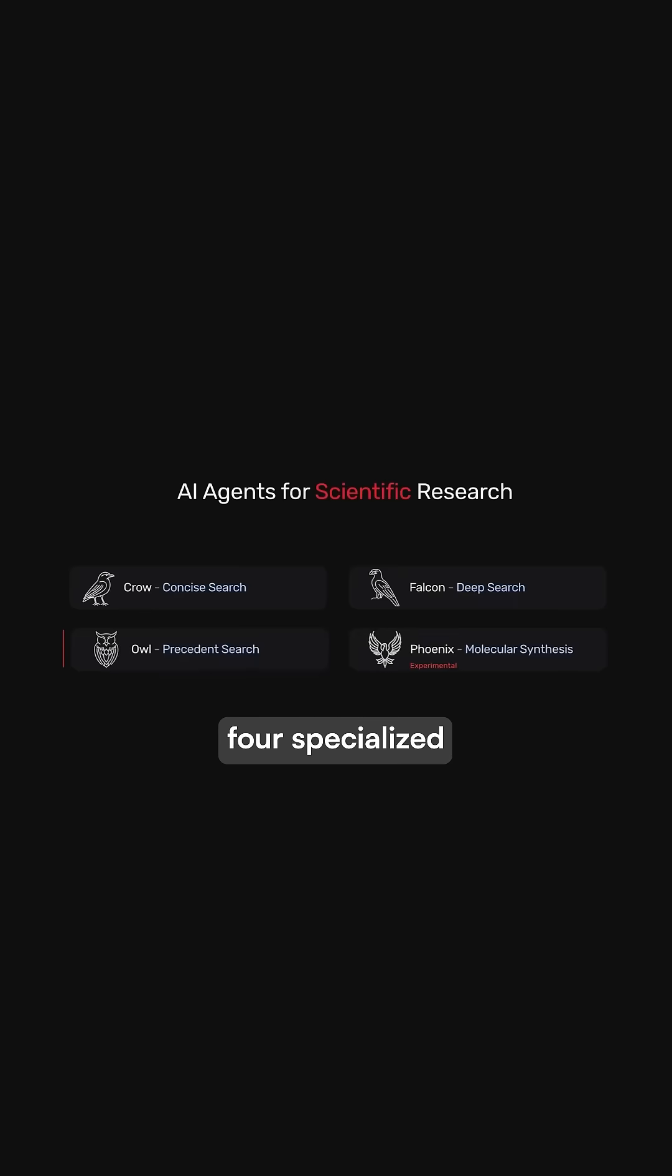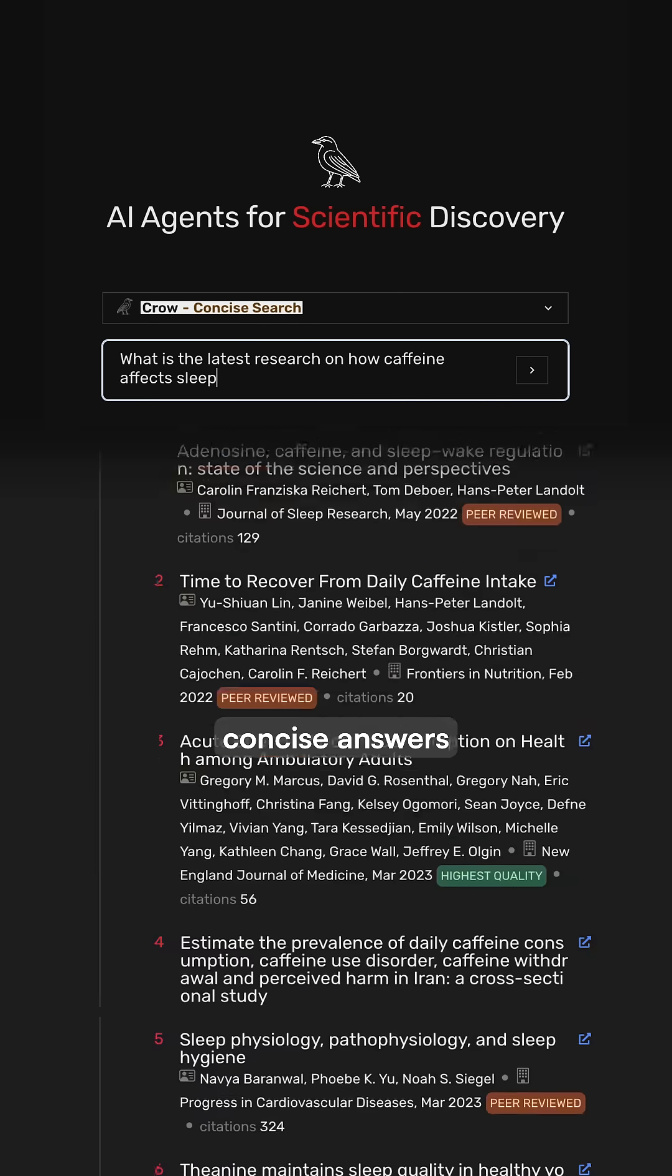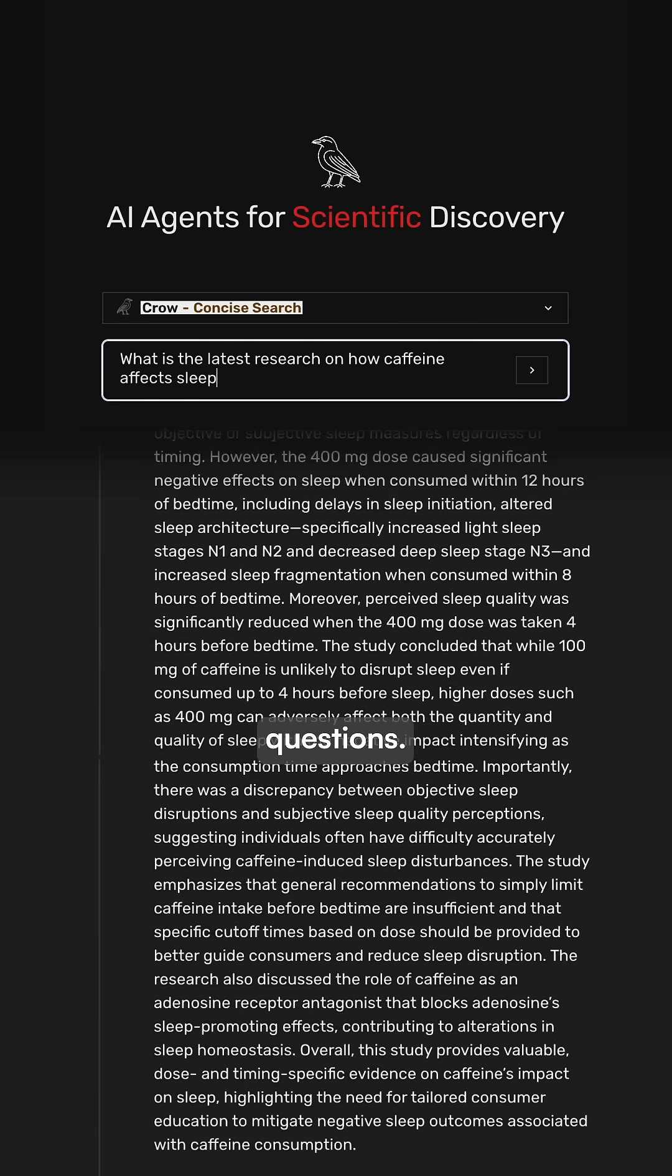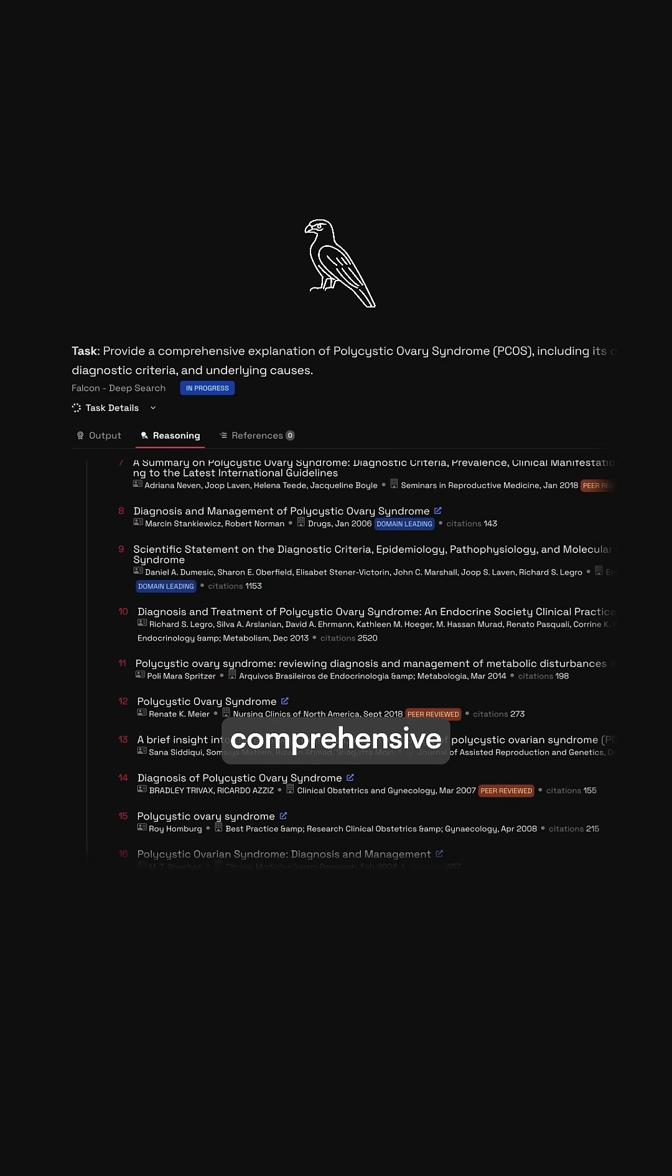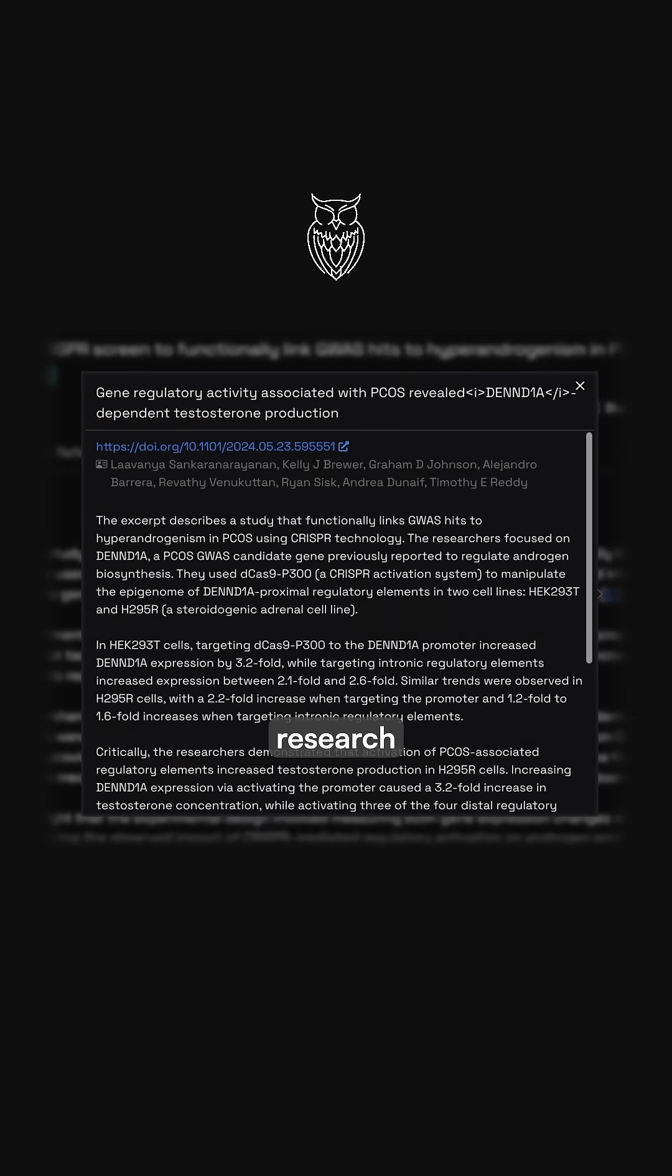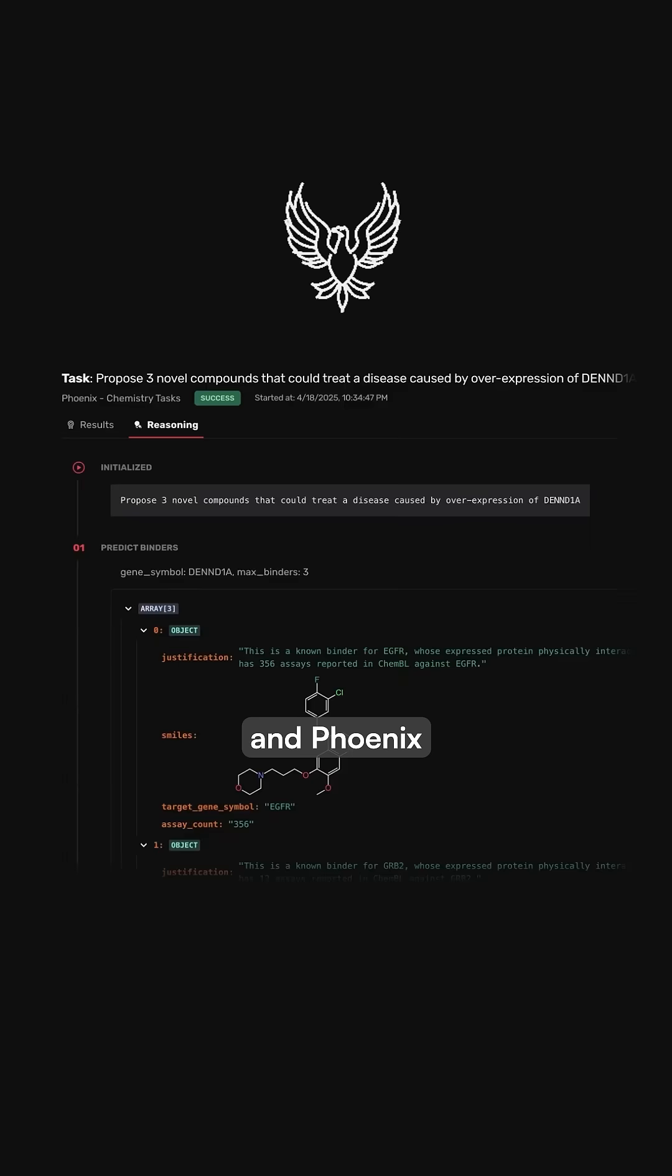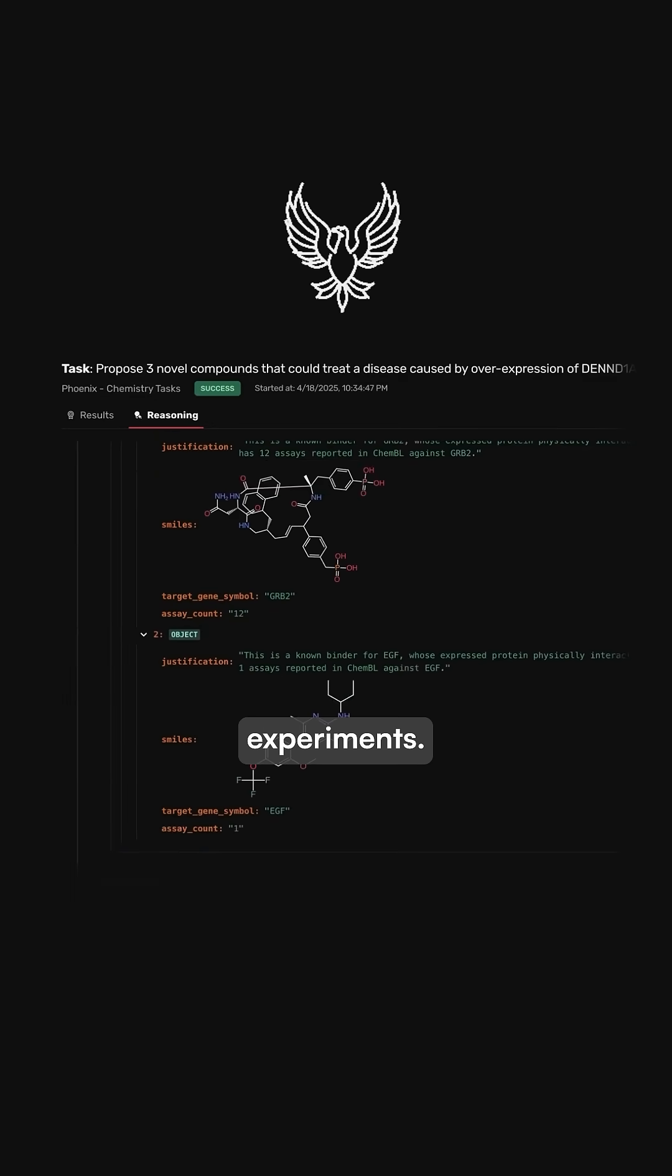Future House features four specialized AI agents. Qrow delivers concise answers to scientific questions. Falcon conducts comprehensive literature reviews, OWL verifies research precedents, and Phoenix plans chemistry experiments.